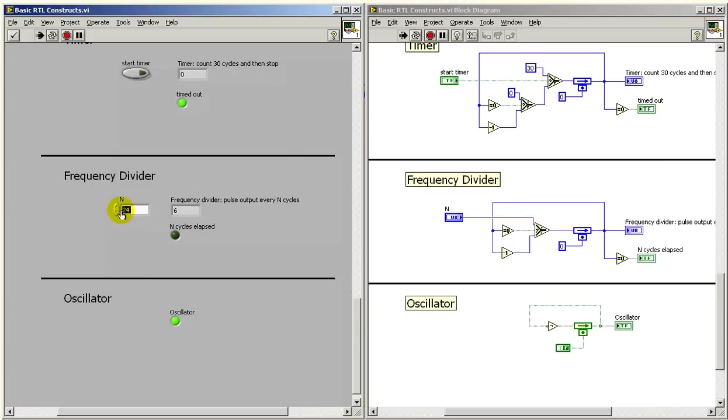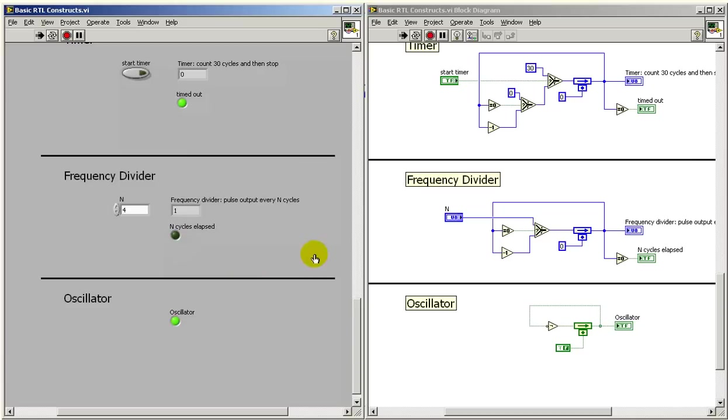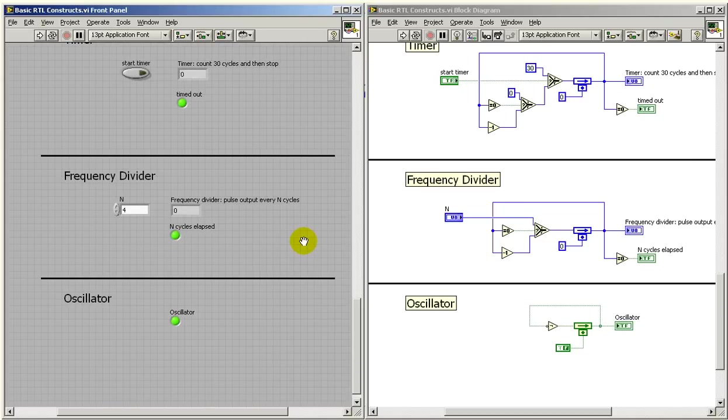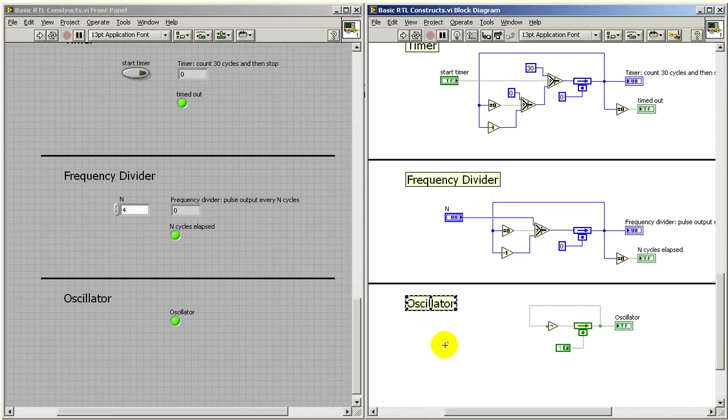If I decrease this value significantly, now we see that it fills with four and then pulses more rapidly. So frequency divider is useful for enabling other structures that need to be able to operate more slowly than the clock rate.